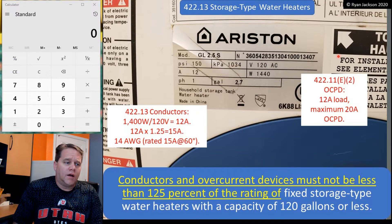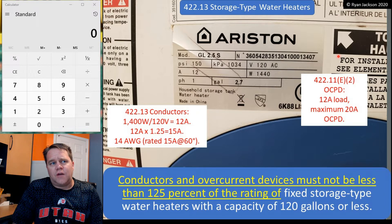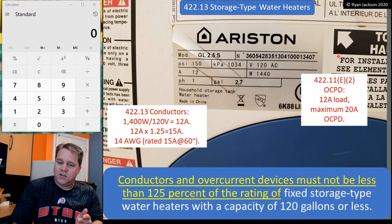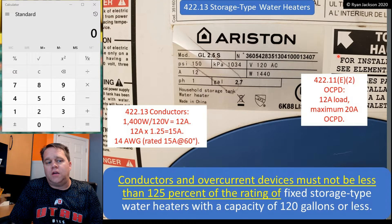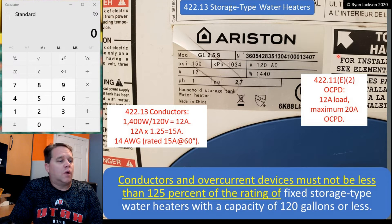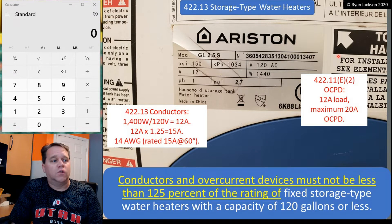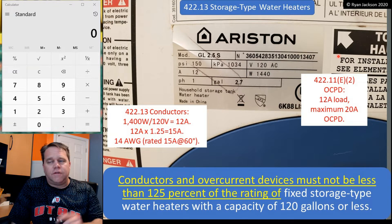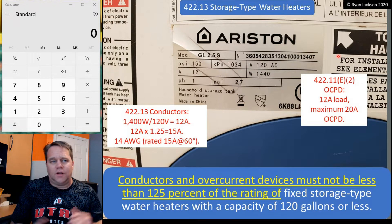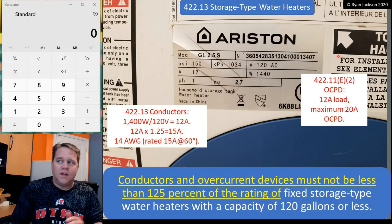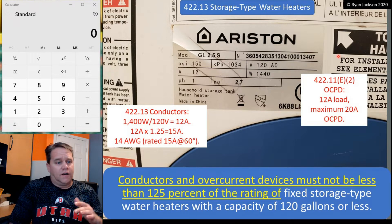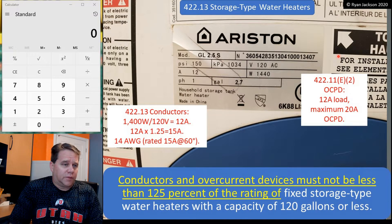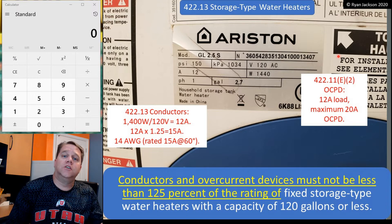By the way, if you've been using the code for a while, when you first see this, you might recognize that it's not necessarily a change, but a clarification. Conductors and overcurrent devices must not be less than 125% of the rating of fixed storage type water heaters that have a capacity of 120 gallons or less. If you've done this calculation before, you might be looking at this saying, well, that's not a change — that's always been the case. And you're probably right. But what it used to say is that fixed storage type water heaters with a capacity of 120 gallons or less are considered a continuous load.